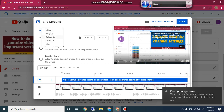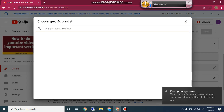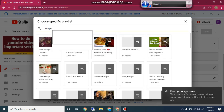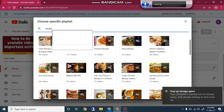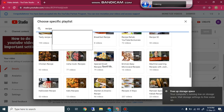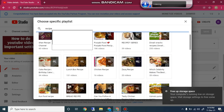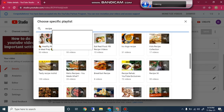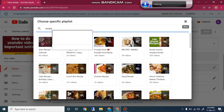After that, click on Playlist. When you click on Playlist, you can write and search for your playlist. For example, if you write 'recipe' you can see many playlists appear. You can search according to your playlist and insert it at the end of your video as an end screen for getting more views.